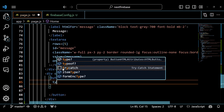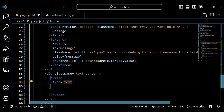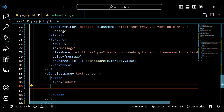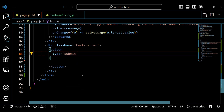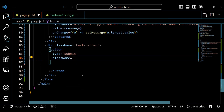The fourth div element contains a button element that submits our form. The button element has a type prop of submit, which means it triggers the form submission event. It also has some Tailwind CSS classes to make it look nice and interactive.